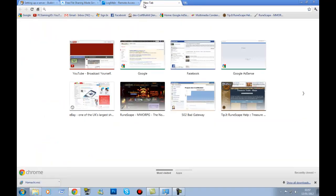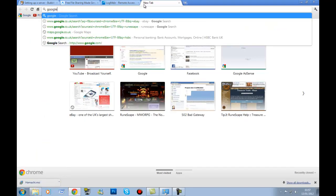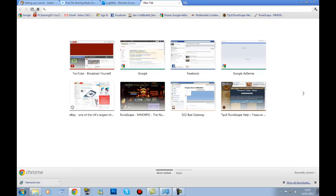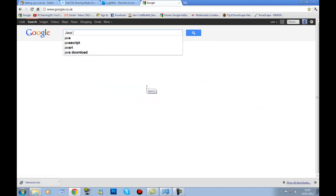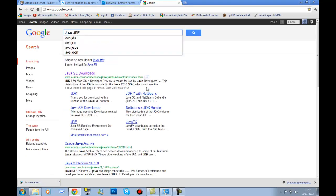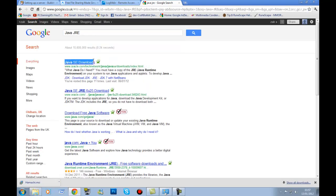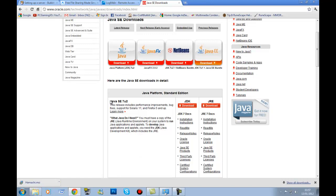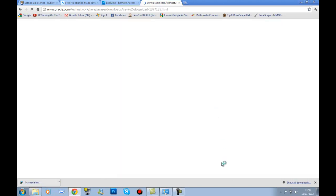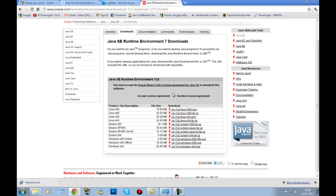Go to Google and type in 'Java JRE'. You should see the first result called Java SE downloads — click on that. Then where it says Java SE7U2, or whatever number it may be, click the Java JRE download link.